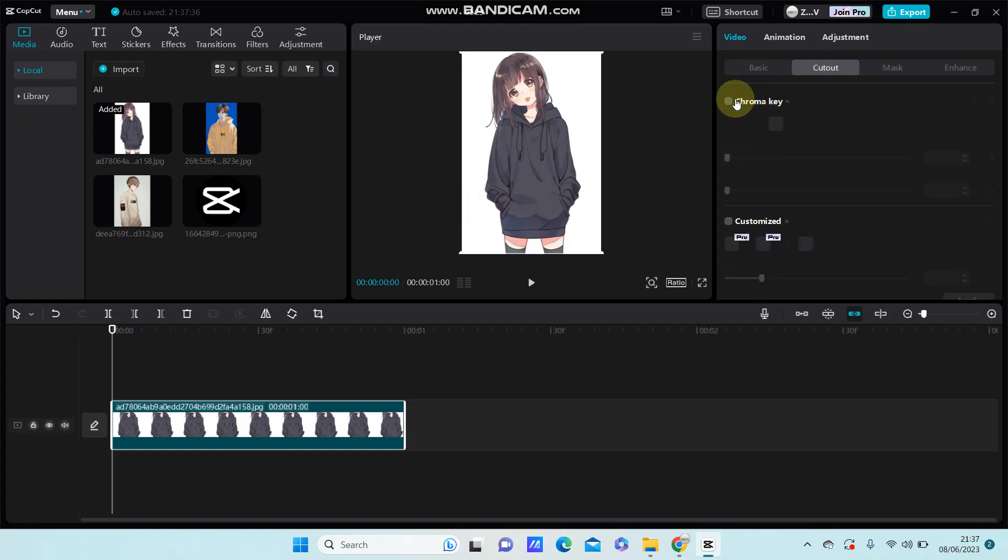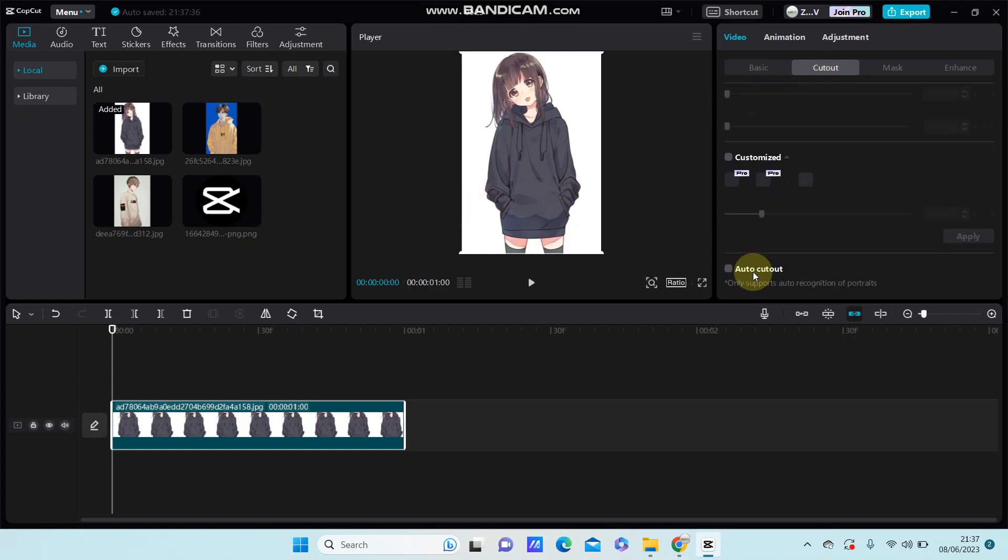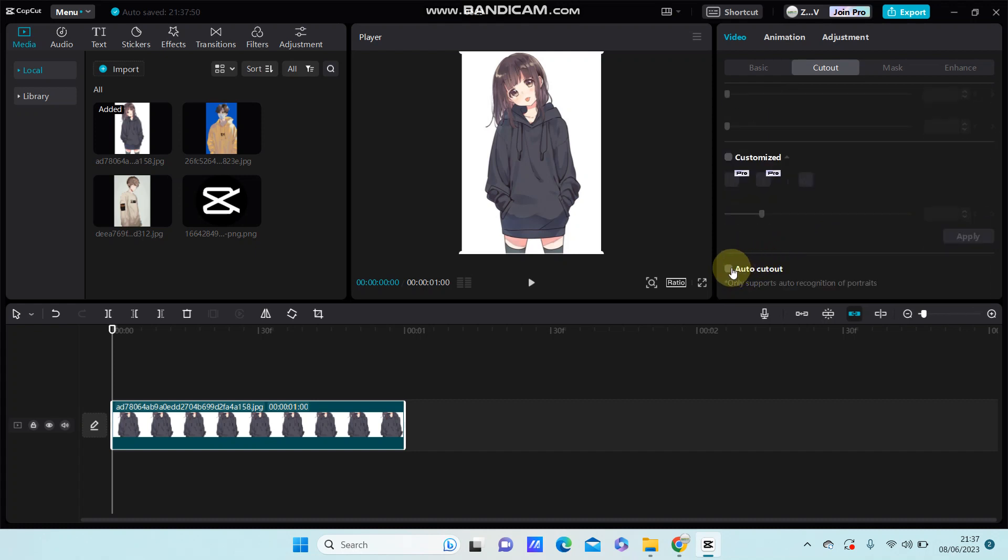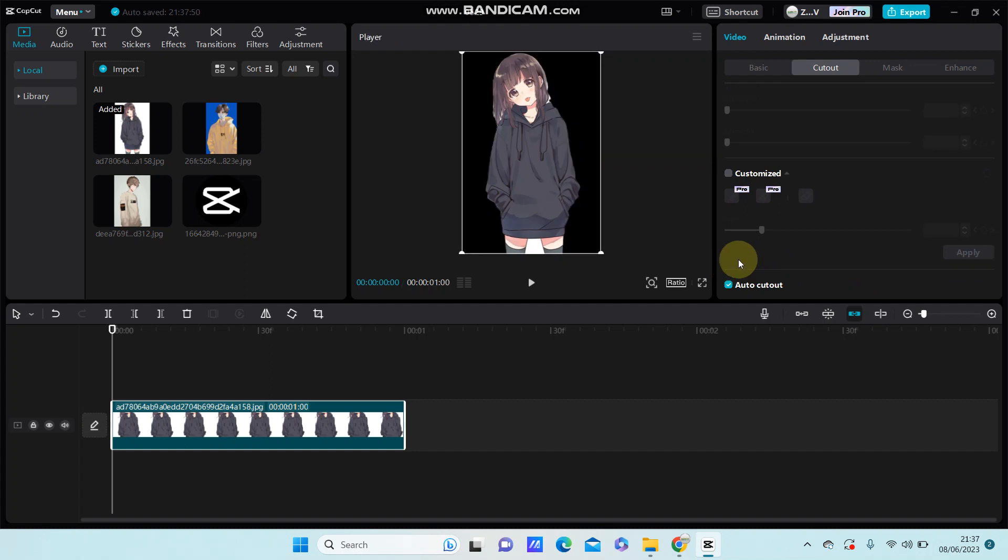I'm just going to cut it out. Select chroma key or auto cutout, but I'm just going to select the auto cutout. Once you're done, you are just going to go to basic and scroll down...